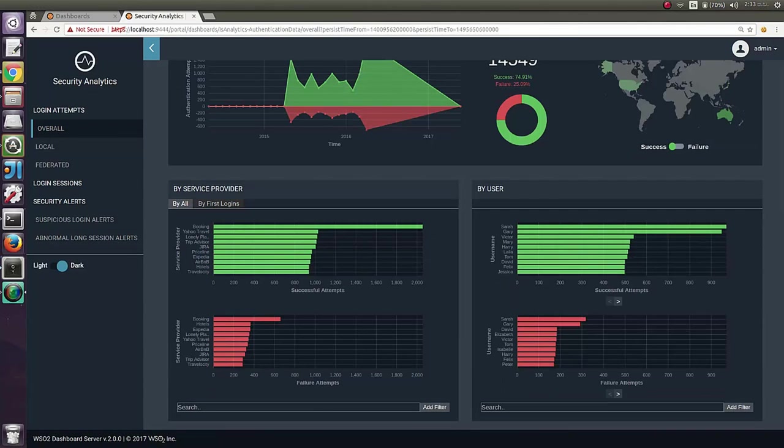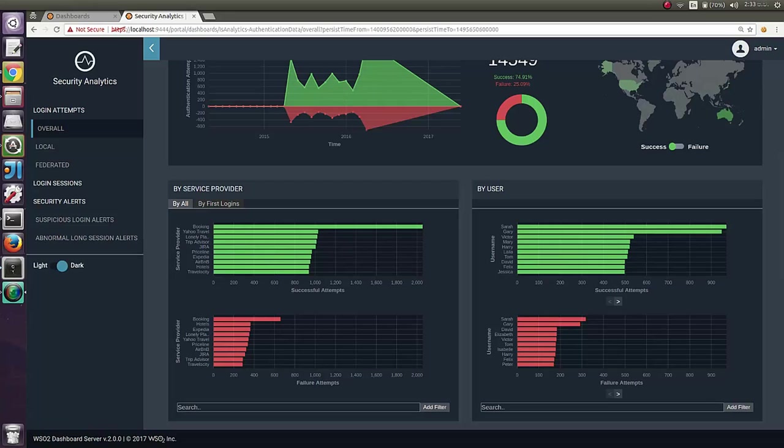If you go further down, you can see authentication analytics per service providers and per users. The left hand side graph elaborates per service provider login attempts. And the right hand side graph elaborates per user overall login attempts.